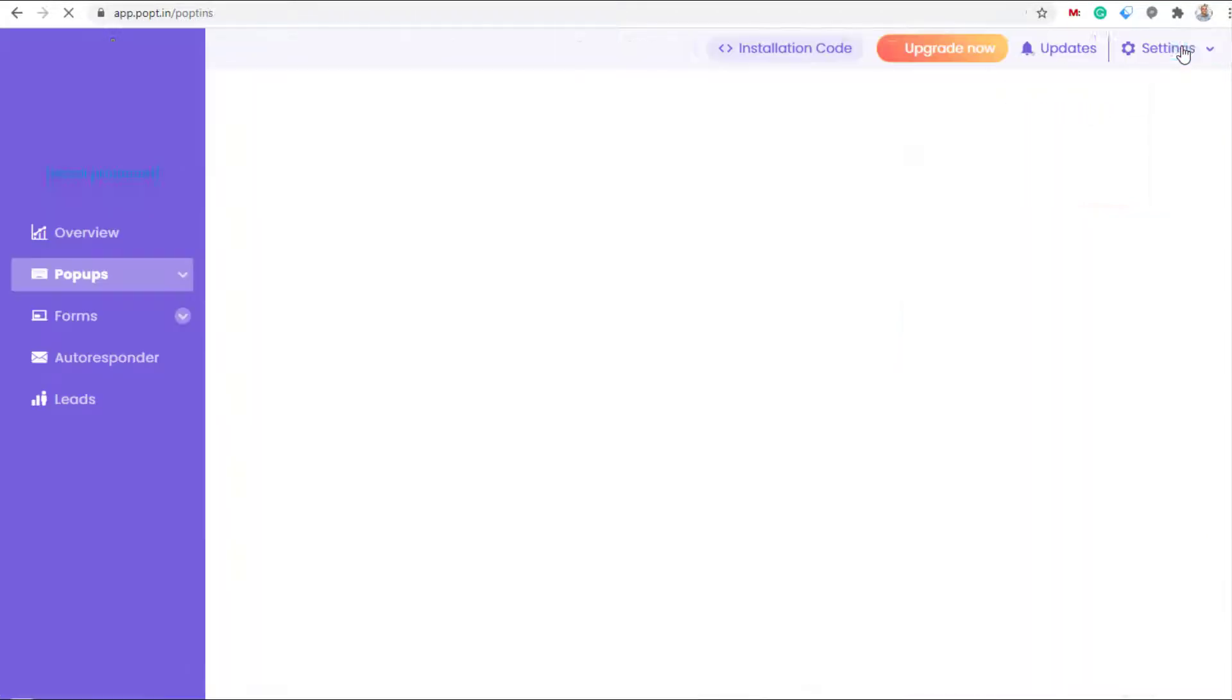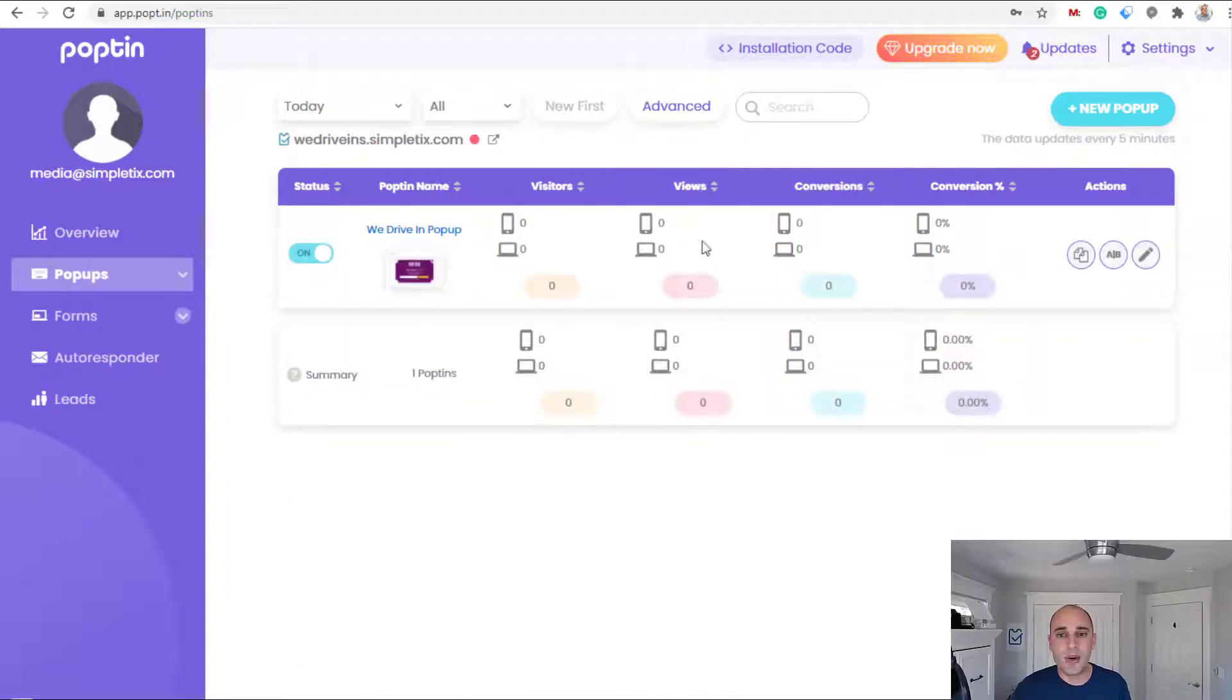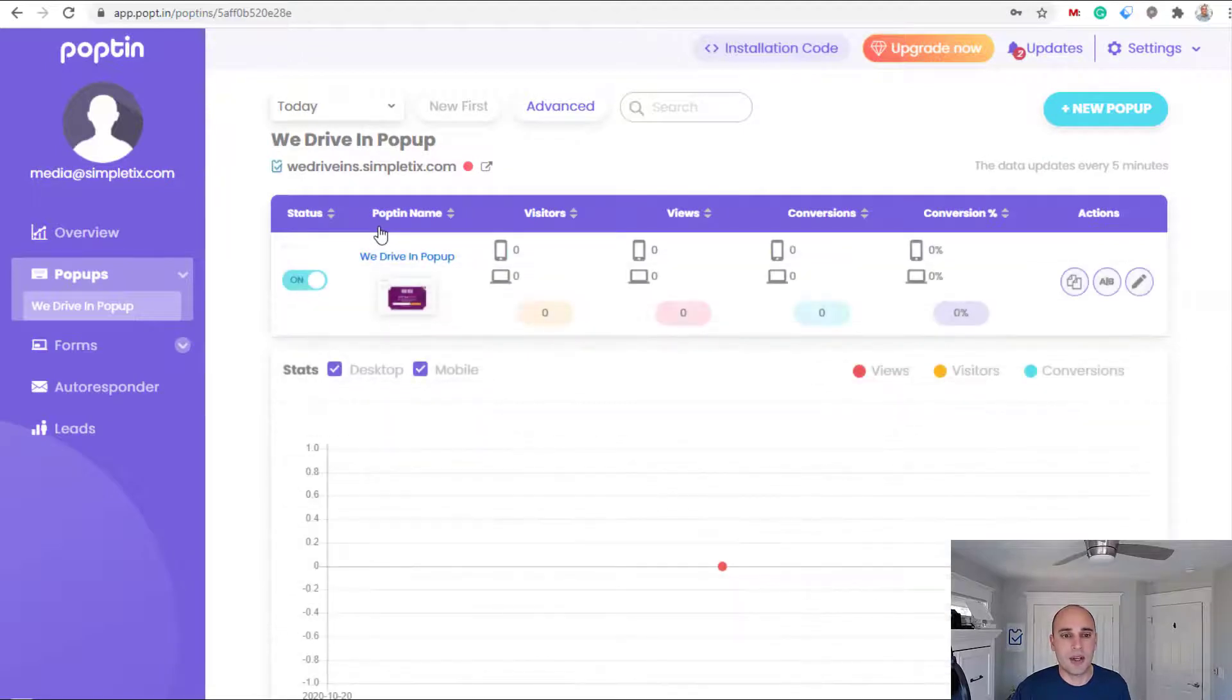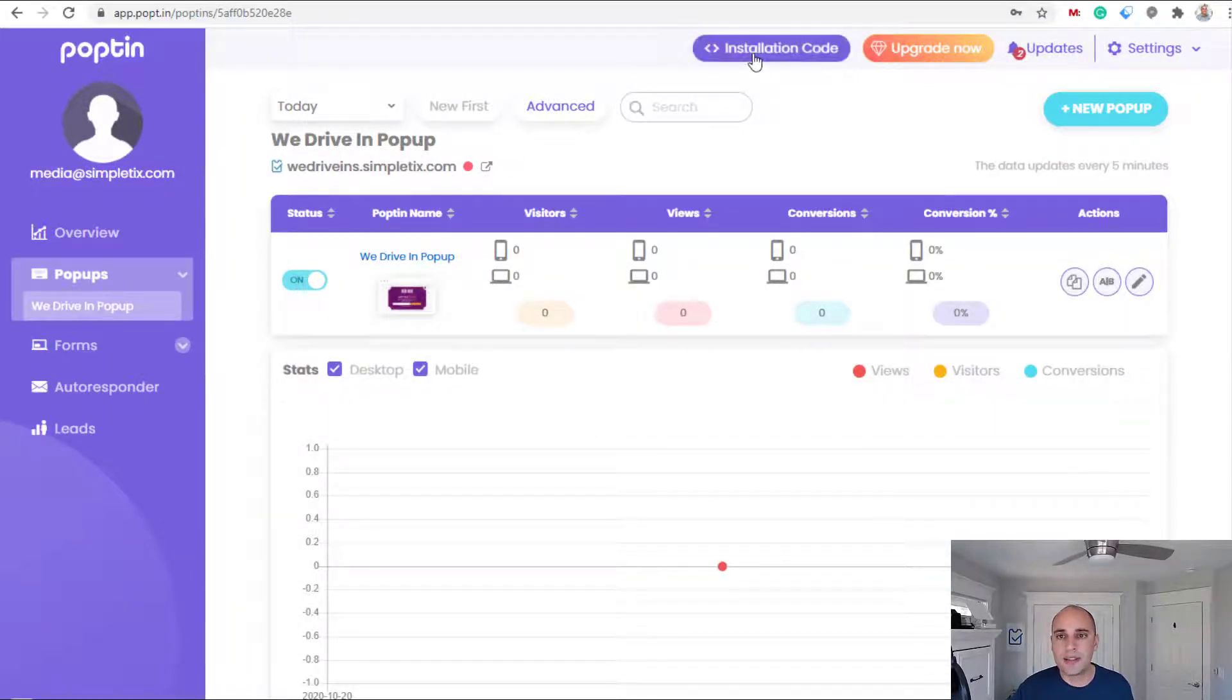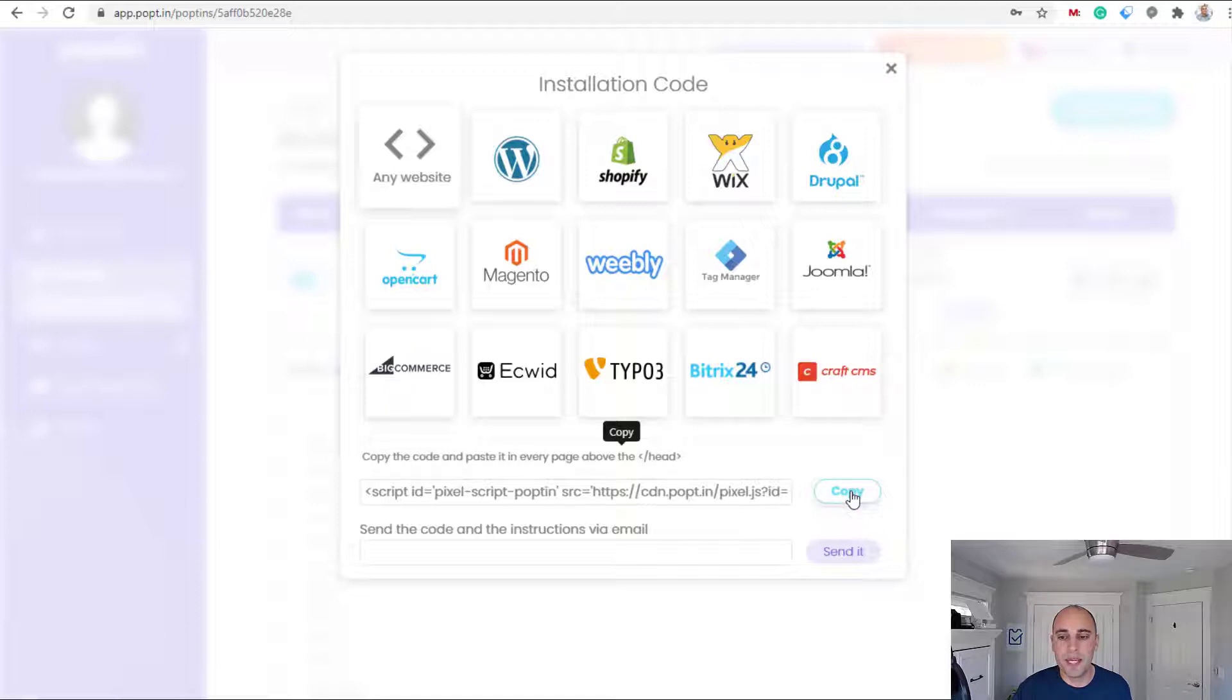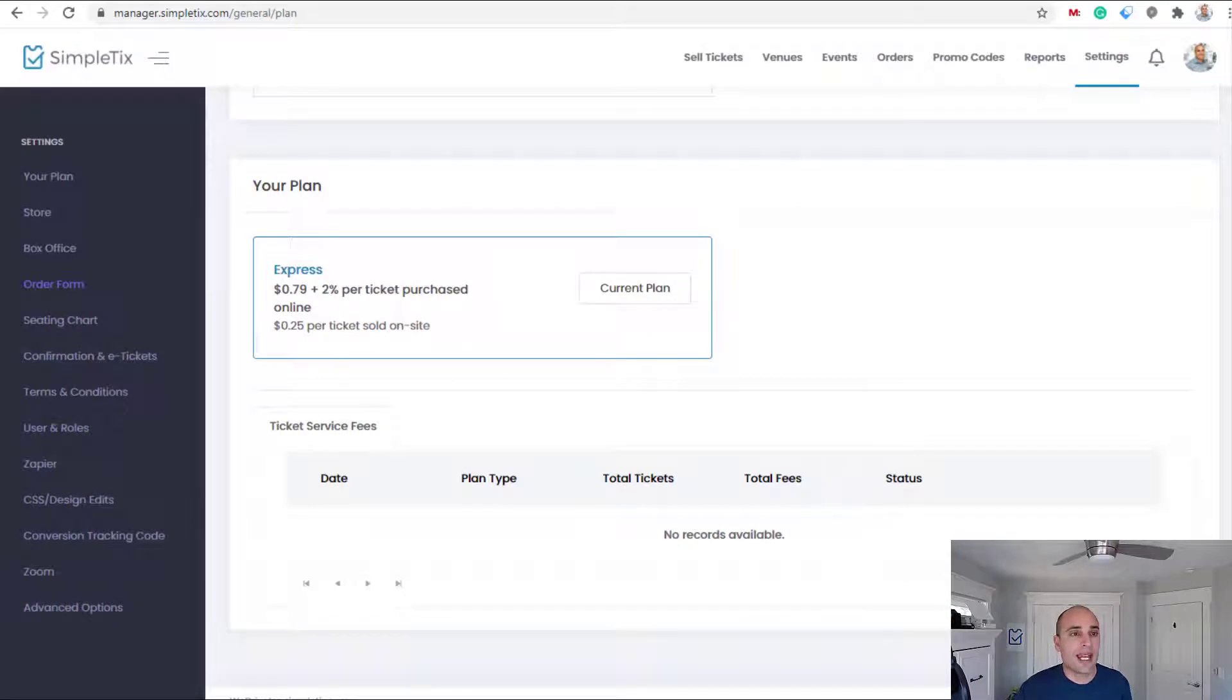I'll go ahead and click my Poptin here - basically I want to get that embed code. So I'll click installation code right here and I'll click any website. This is the code right here, so I'll hit copy.